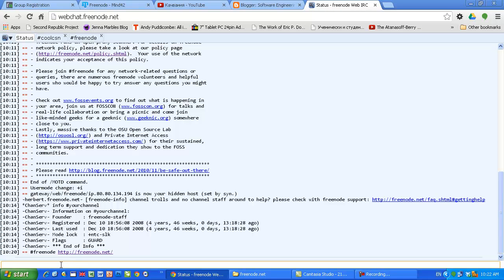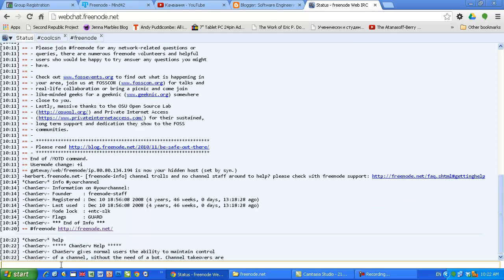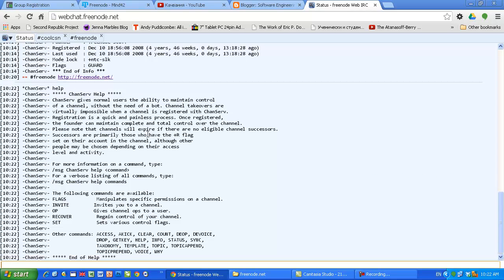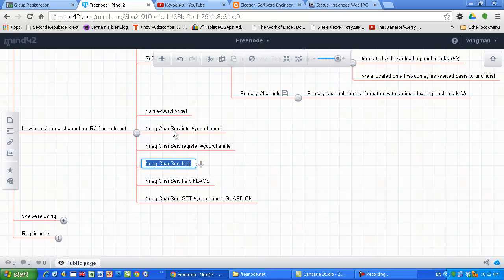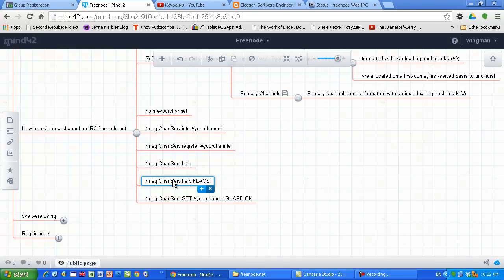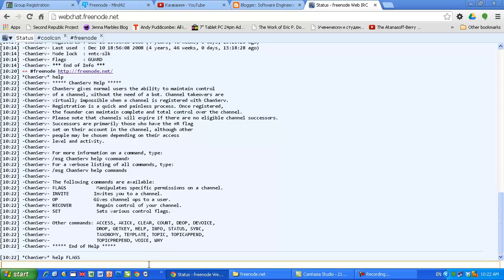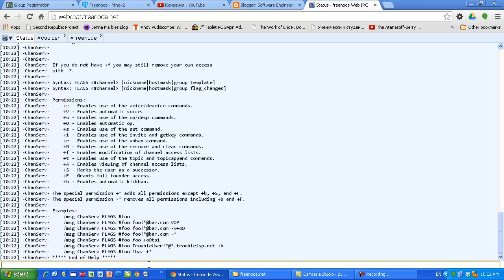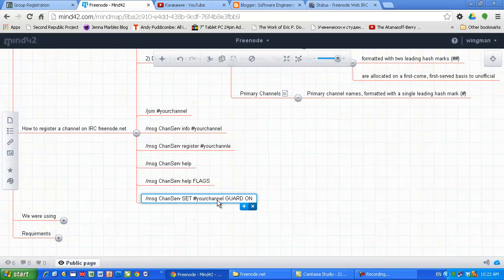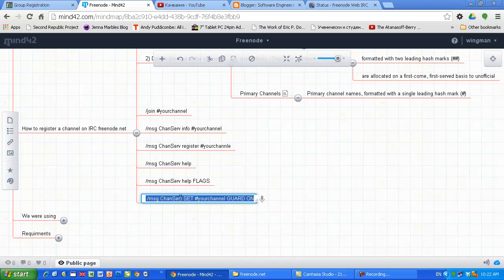If you want to get more information about the chanserv, you just type chanserv and you'll get more information about the commands which can be executed. Once you register your channel, you want somebody to be permanently in the channel. I'm just putting help for the flags to show you how I'm gonna get the help for the flags. Now I'll talk about how to set a guard in your channel so all your settings will be preserved even if you're not currently present in Freenode.